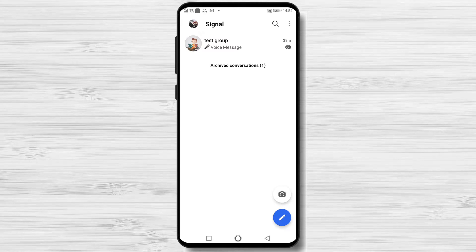How to invite somebody to Signal for Android. Your Signal contact list will show you who is already using the app. You can also invite your contacts to join Signal for a better messaging experience.